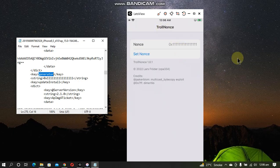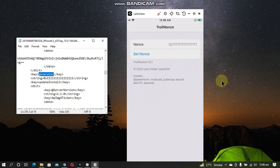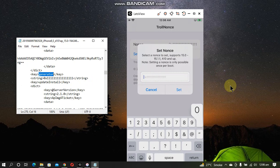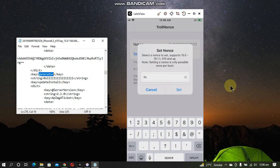Now open the TrollNonce app that you have installed and set the generator from the blob to the TrollNonce app. Click Set Nonce and set the generator—it is 0x followed by sixteen 1's. Now simply click Set.